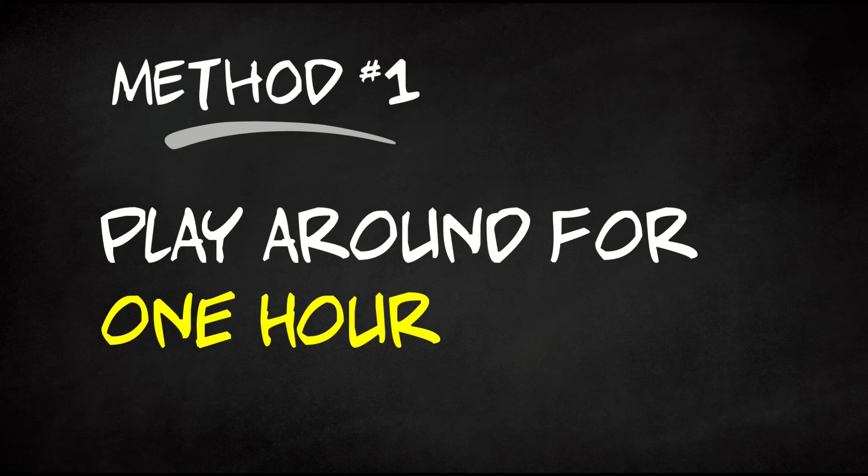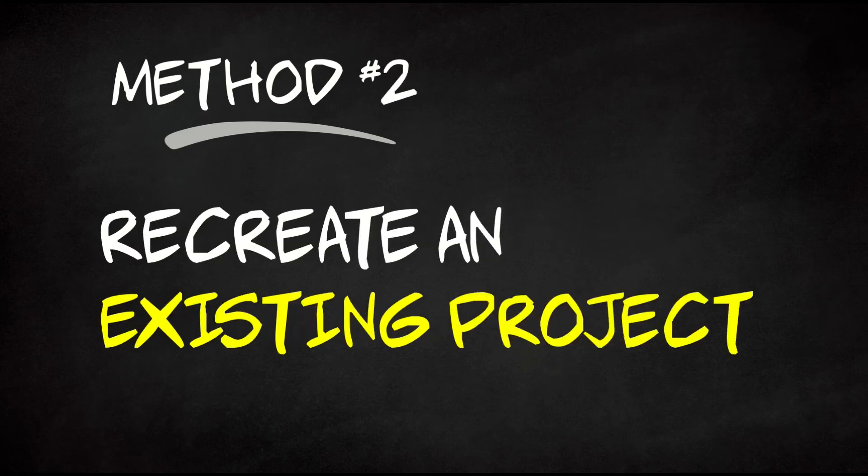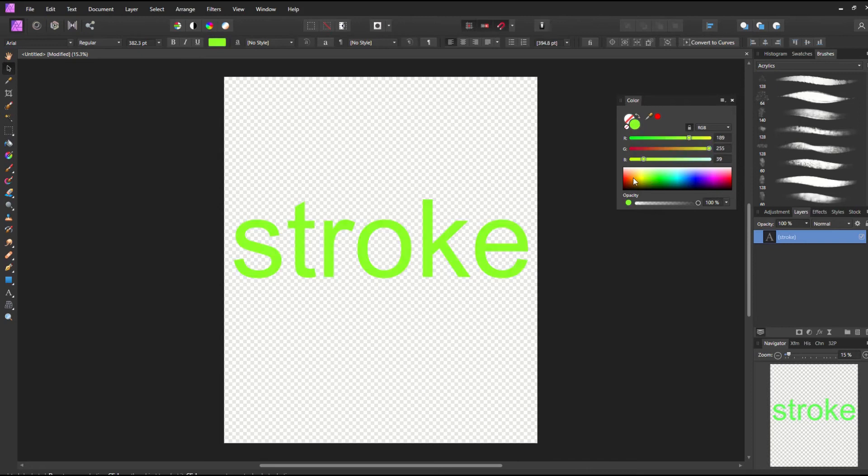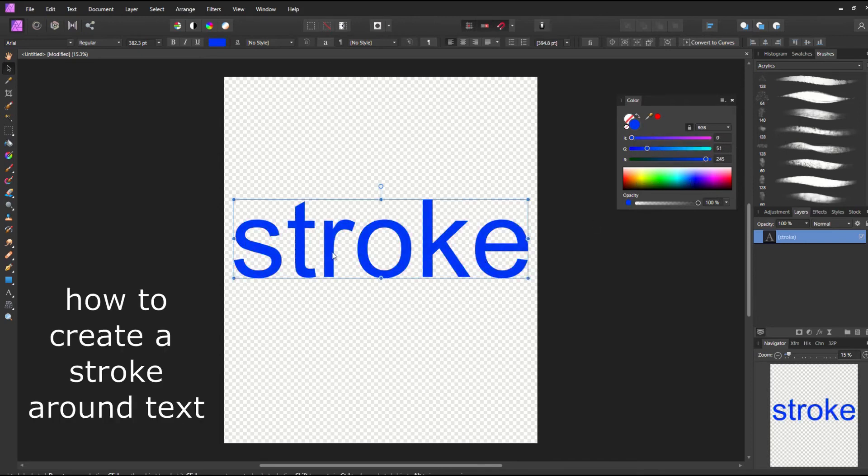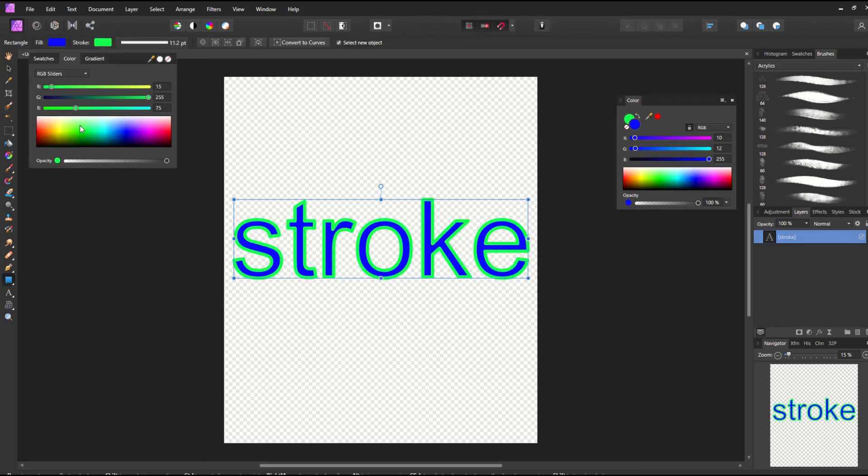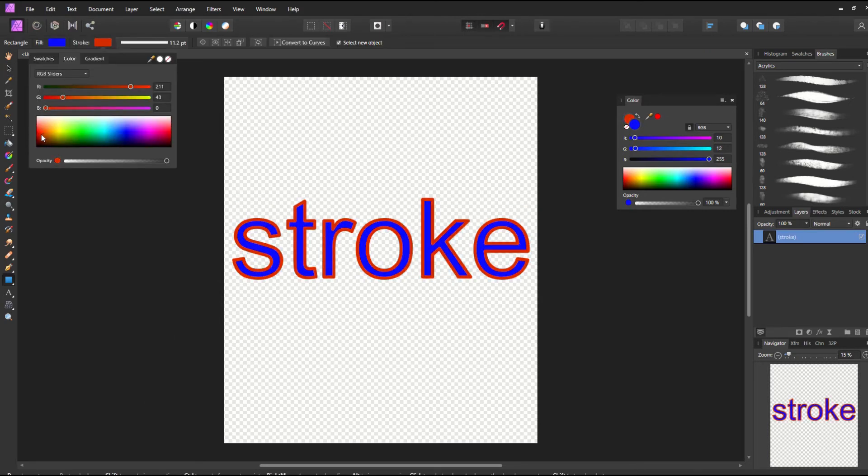Method number two is to recreate an existing project. So what you would do is you would watch a YouTube video on how to do a certain task, and then you would simply just take an hour or so, and you would just try to recreate that one tiny task. Maybe it takes you 10 minutes, 15 minutes. Maybe it takes you a whole hour.